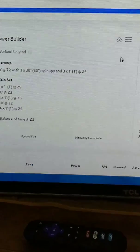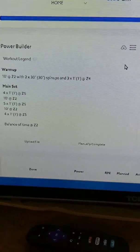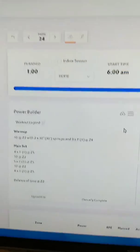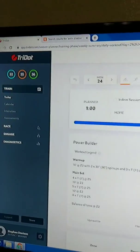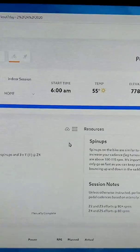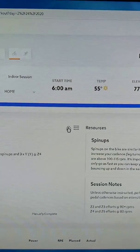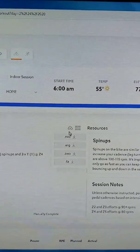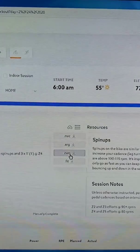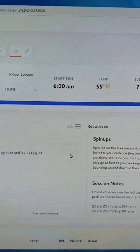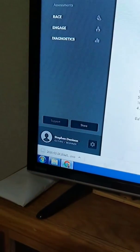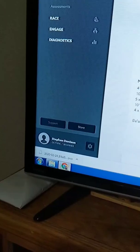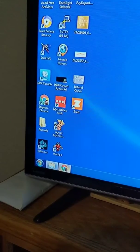All right, so this is how I pull my workouts from TriDot into Zwift. There's a little button right here that lets you download the ZWO file. So I'm going to come down here. It's on a Windows machine, by the way.